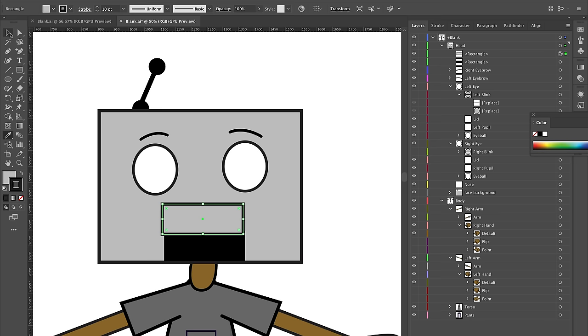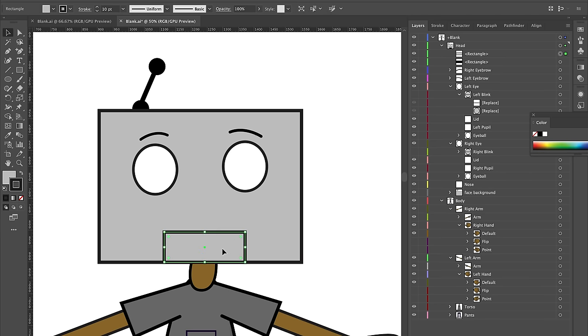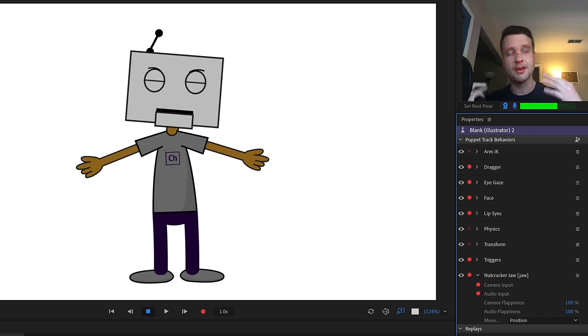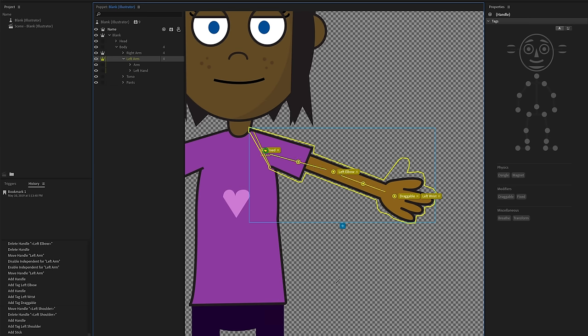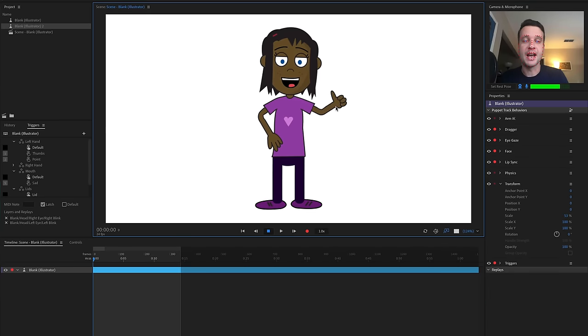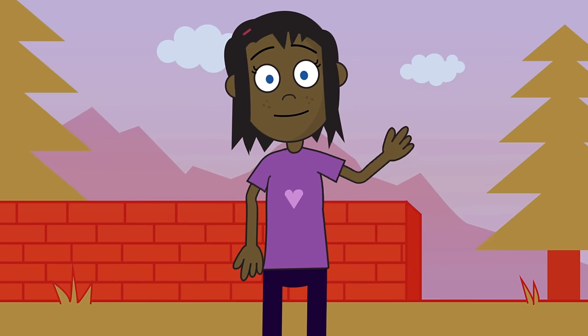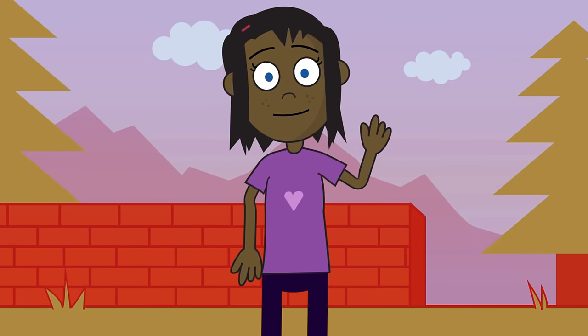I'm creating a human female style character, but I'll talk about creating a robot, animal, or whatever type of character you want along the way. My hope is that by the end of this, if you walk through step-by-step with your own copy of Illustrator and Character Animator open, by the end of the hour or so, you will have your own custom-created puppet.